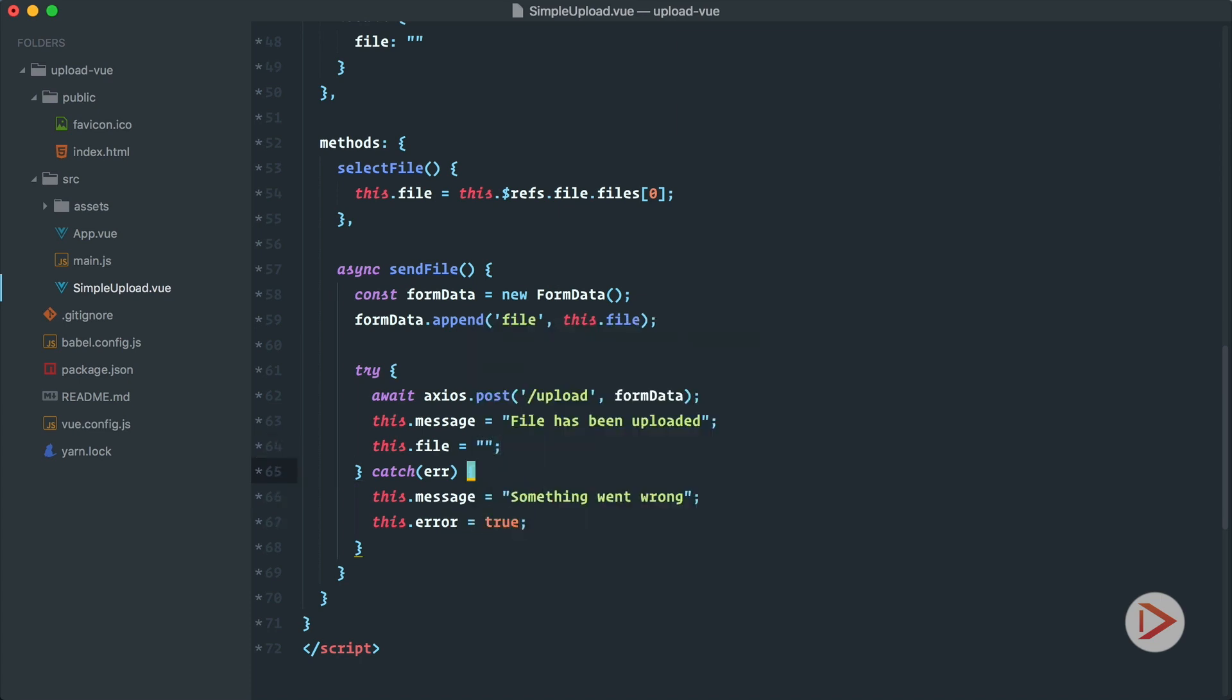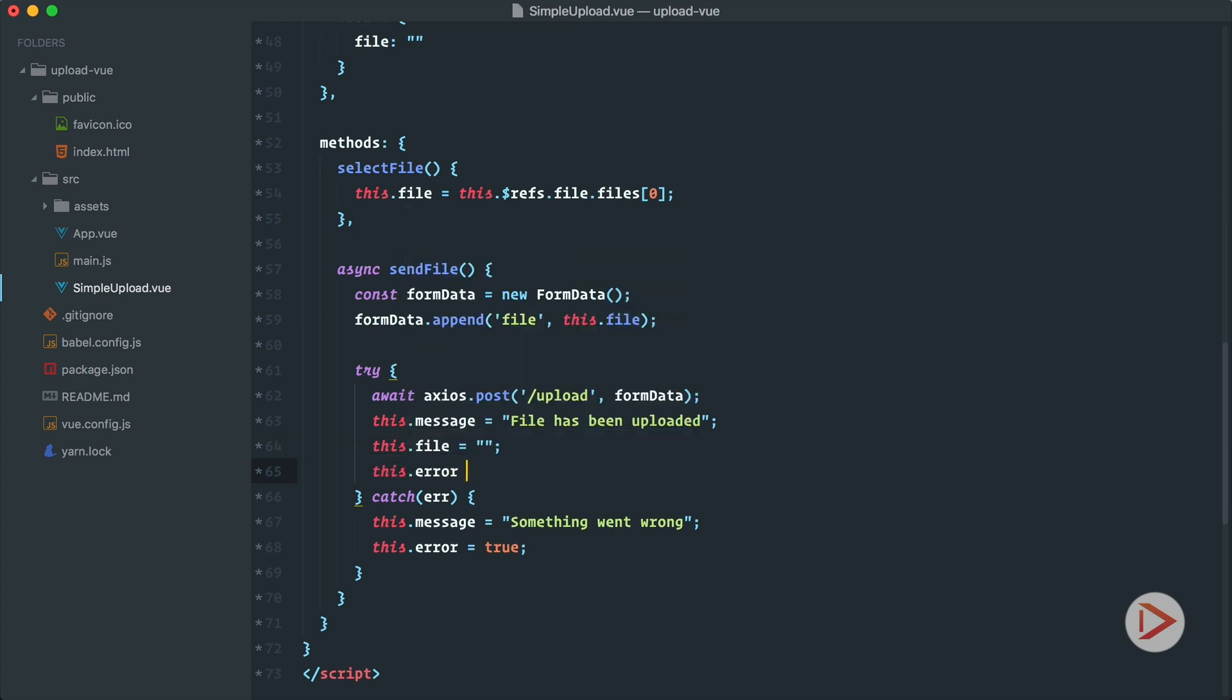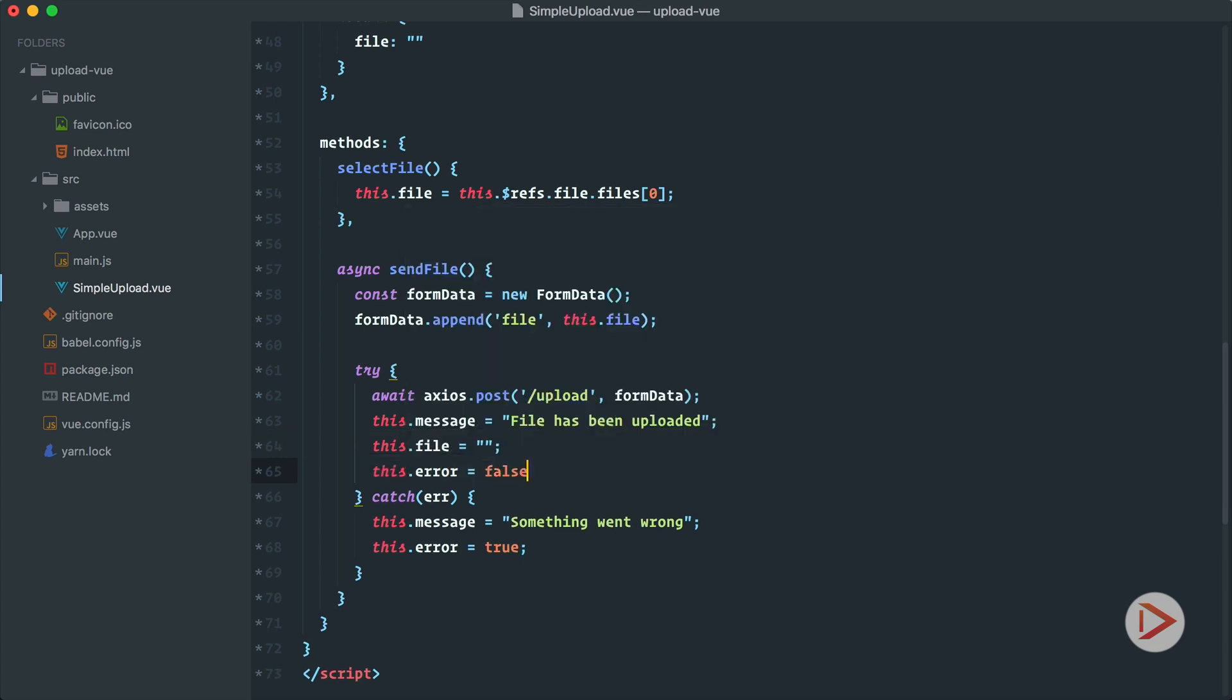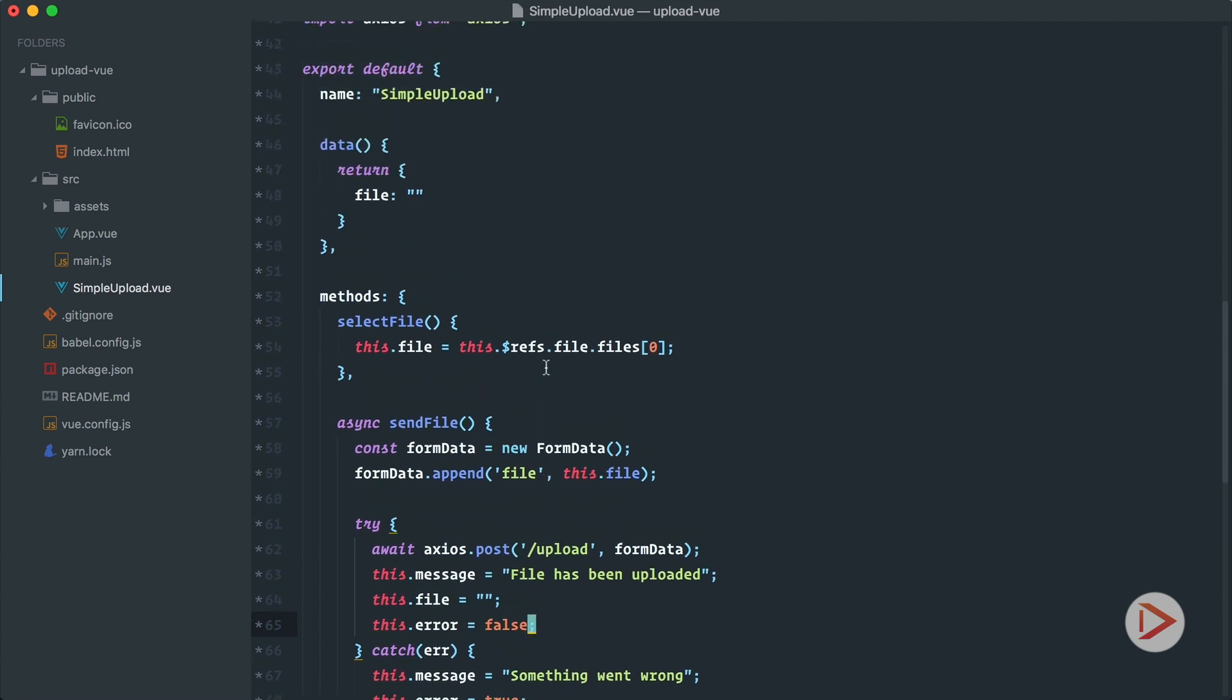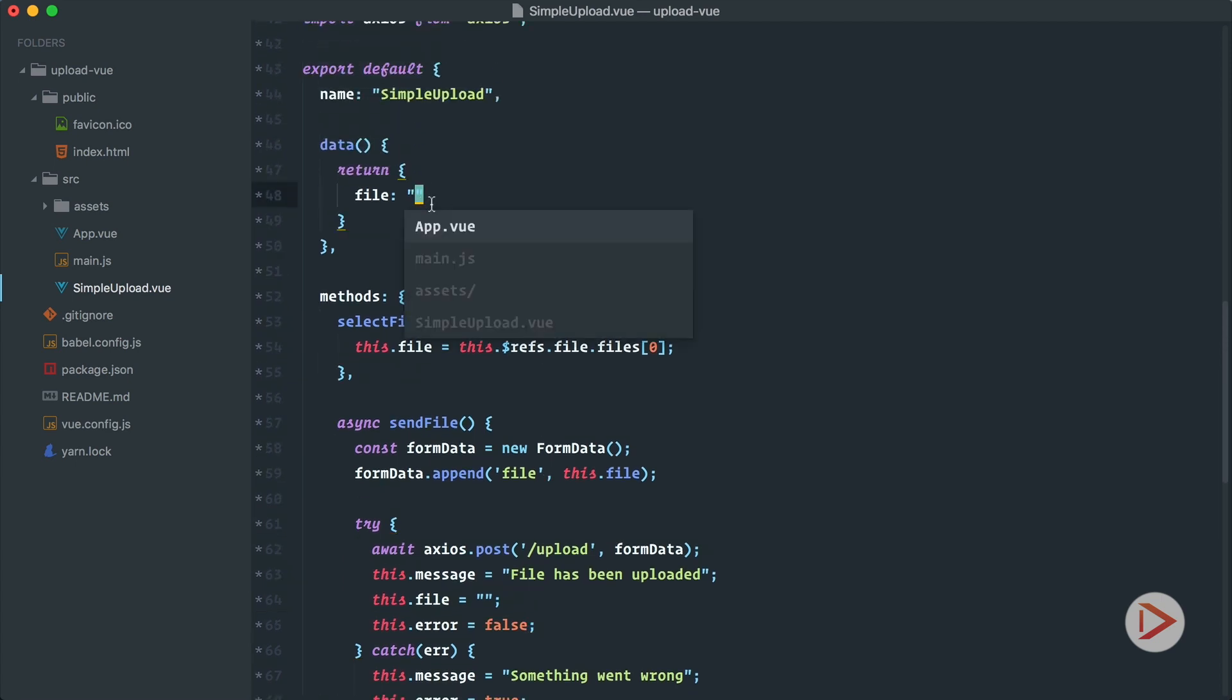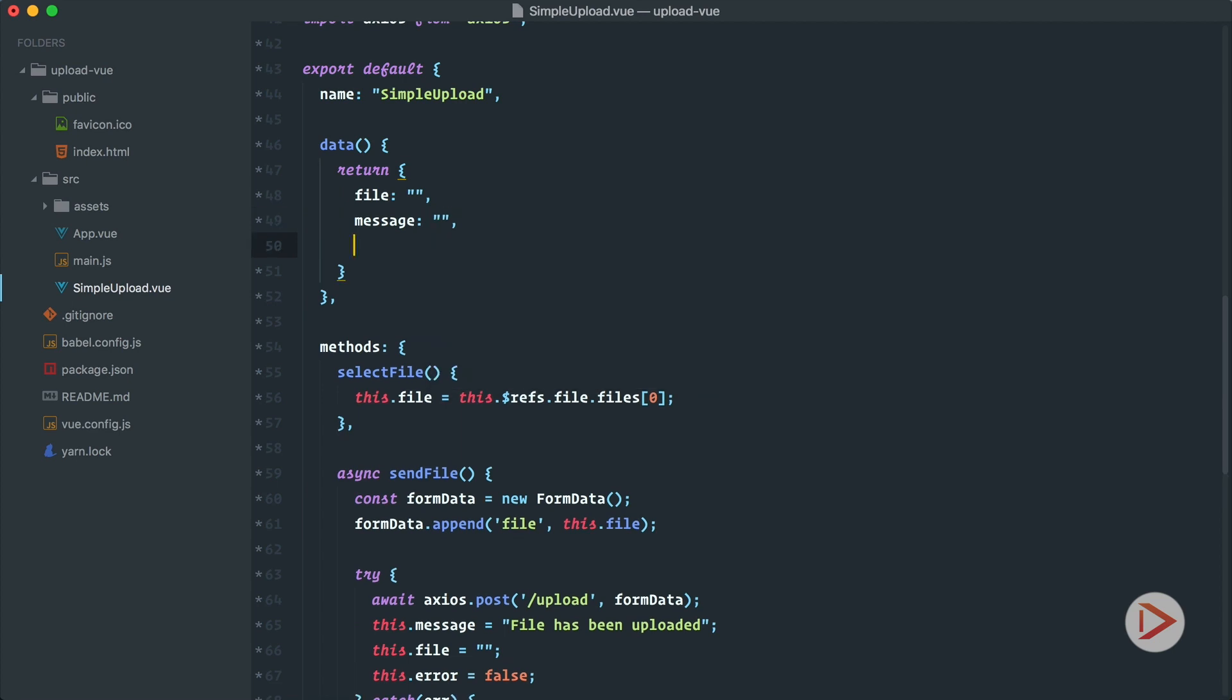So by default it will be false, and if everything went well, if we had error before we also set it just in case to false. Okay, so we introduced message and error, so let's add them to the data. Message by default empty string and error by default false.